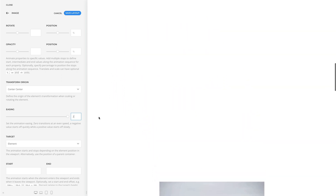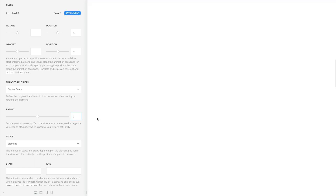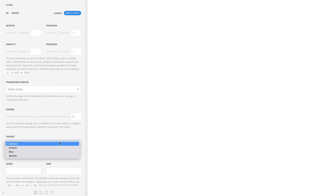Next, we have the target option. By default, the animation starts and stops depending on the position of the element in the viewport. Alternatively, you can use the position of a parent container, like a column.